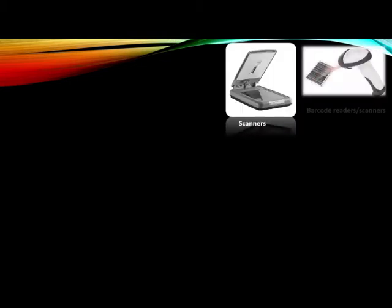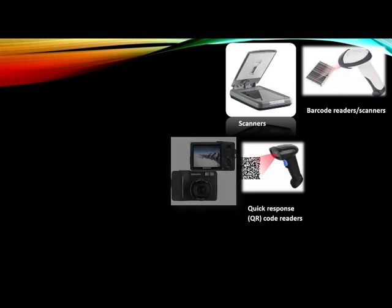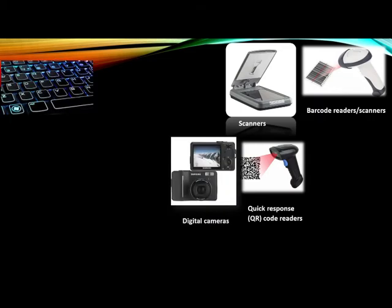This is a scanner. This is basically a barcode reader or a scanner you can see. This is a QR scanner or a QR reader. This is digital cameras. All these are the inputs.